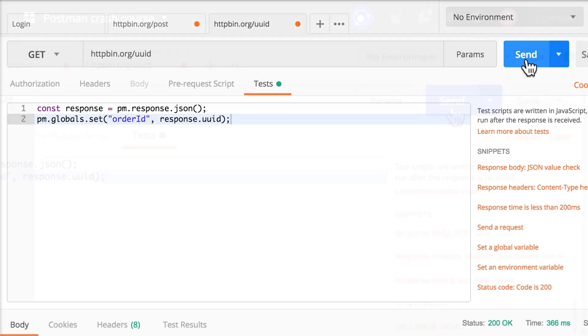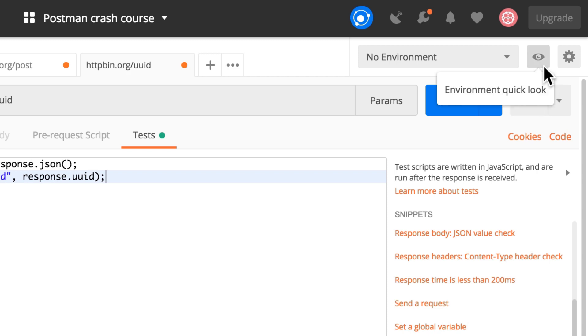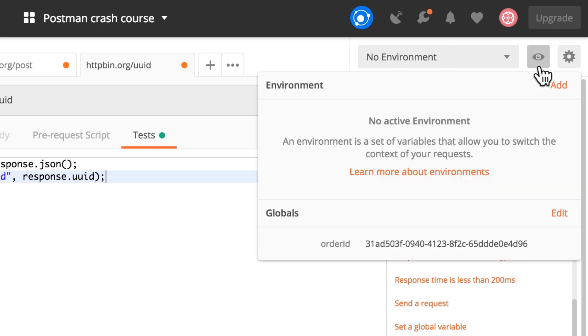I'm going to send it. And now that I send it, right here on top, you will see this icon. Looks like an eye. I'm going to click on it. And you will see here under globals, our order ID has been set.